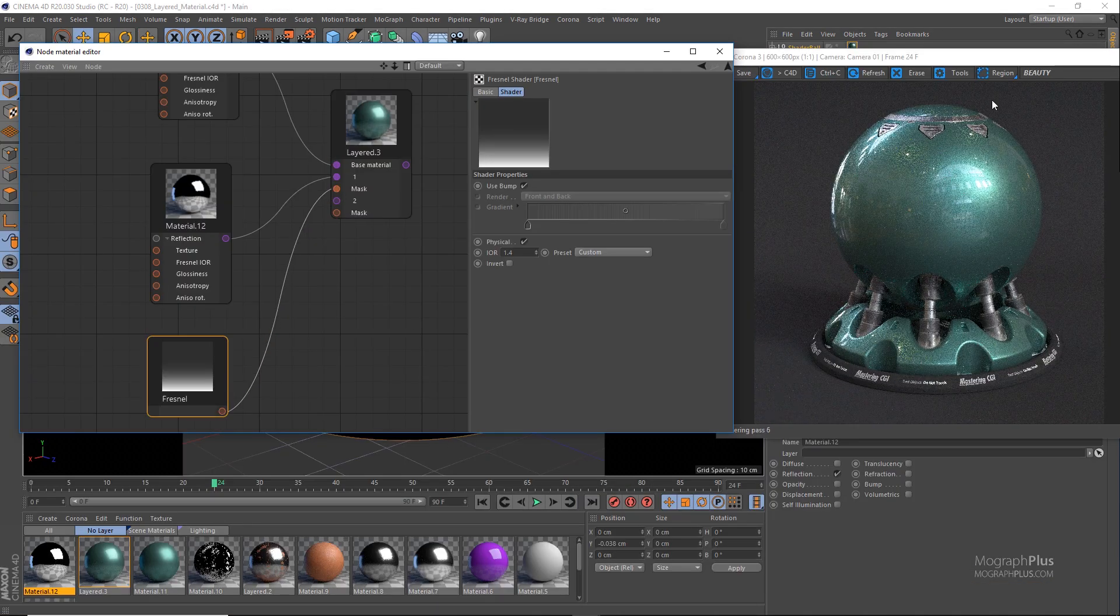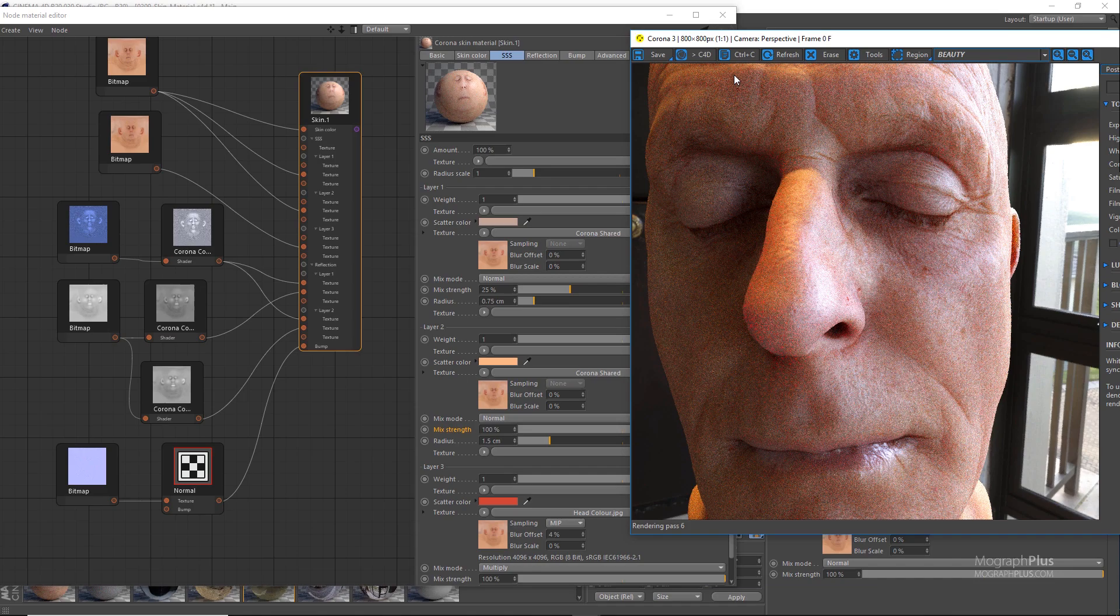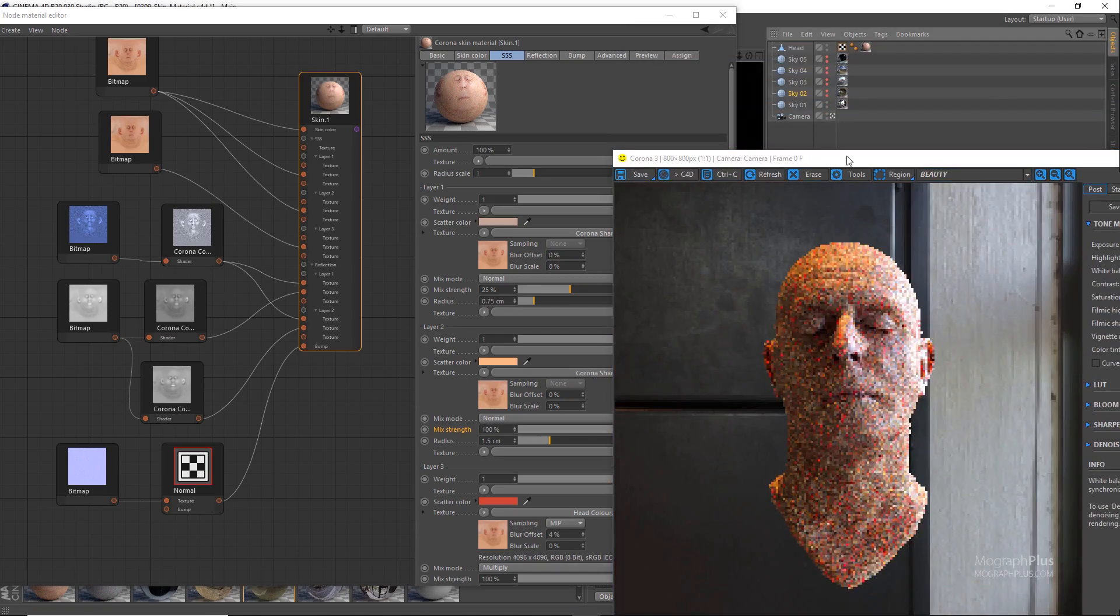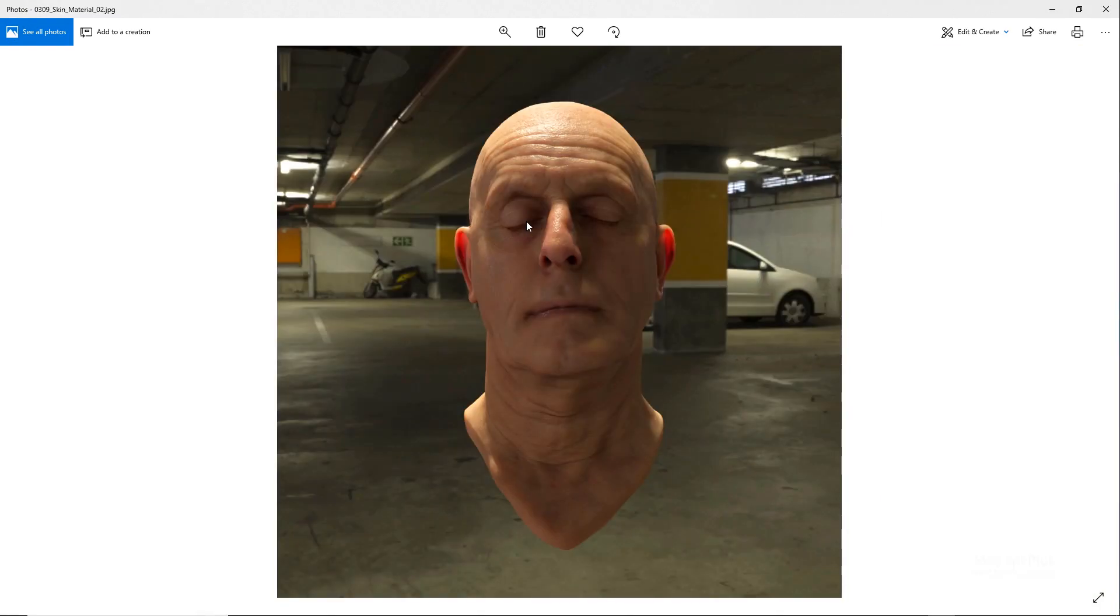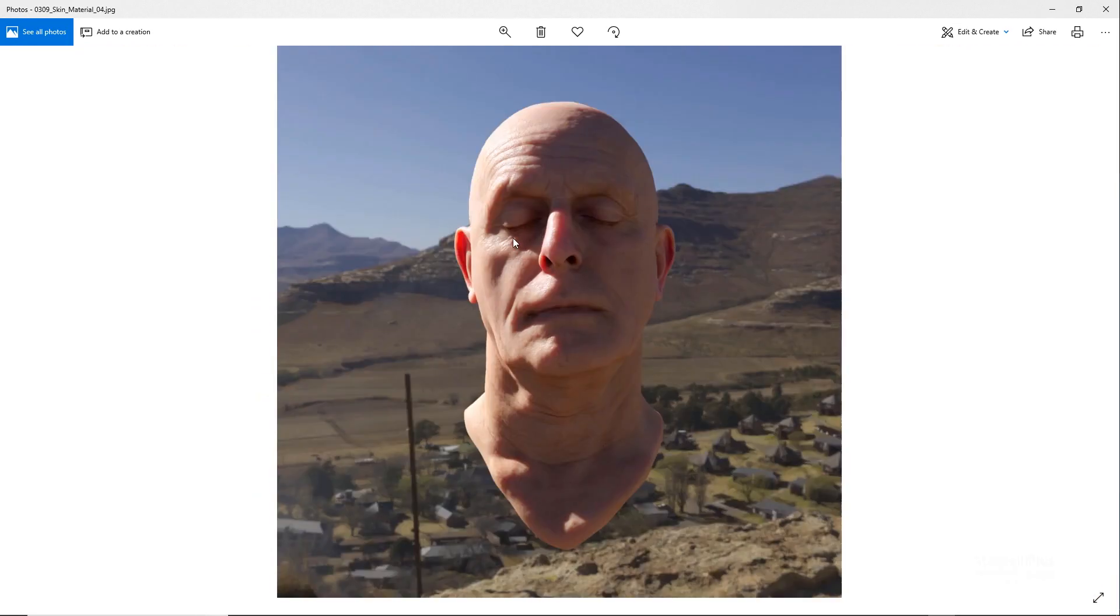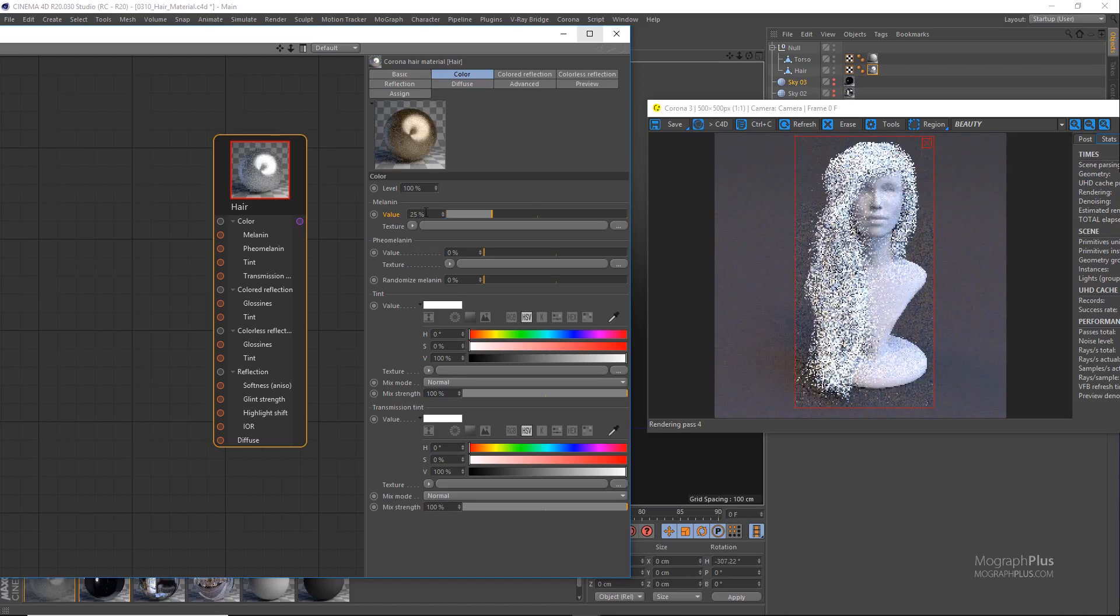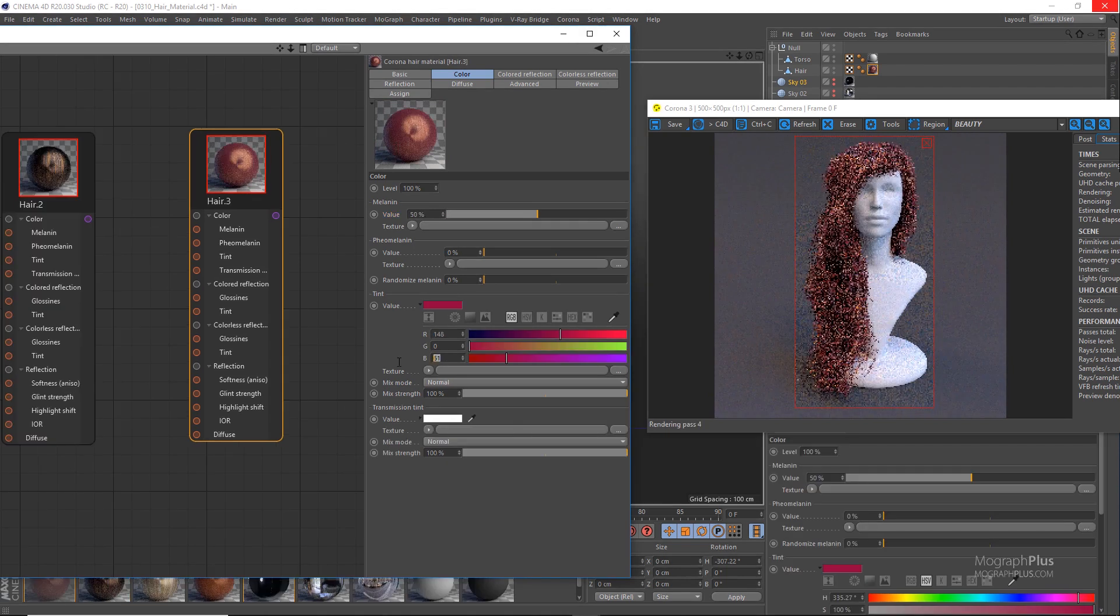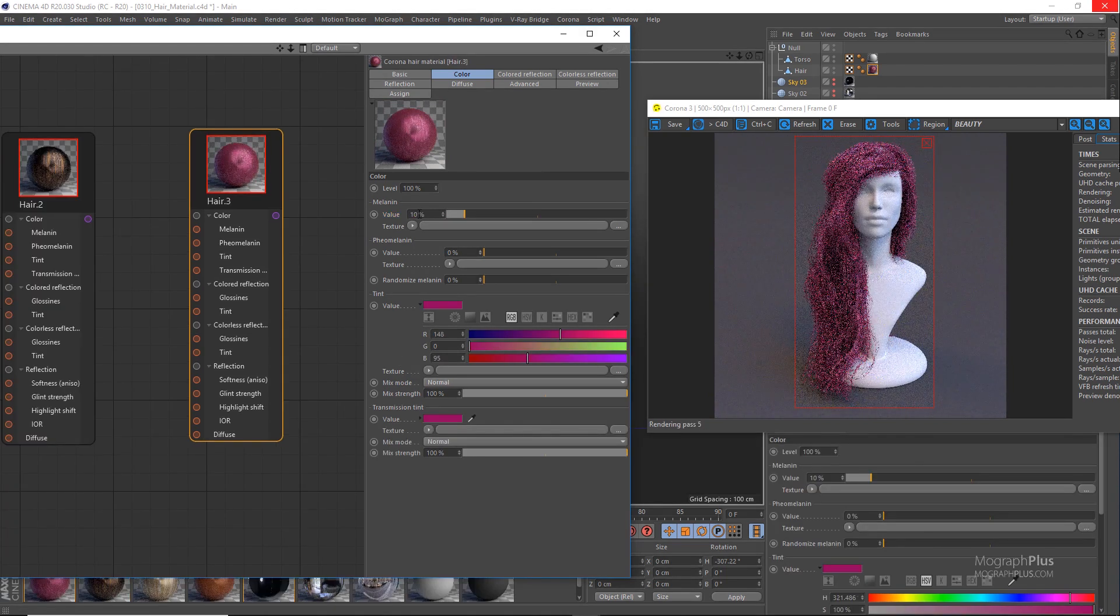We explore layered and re-switch materials. We take an in-depth look at Corona skin material to achieve extremely realistic skin shaders. We explore Corona hair material that is capable of producing very natural and realistic hair shaders.